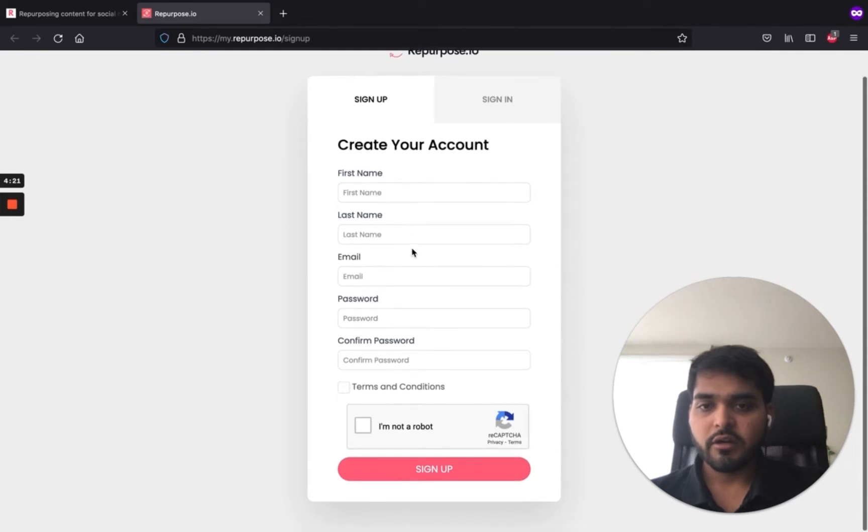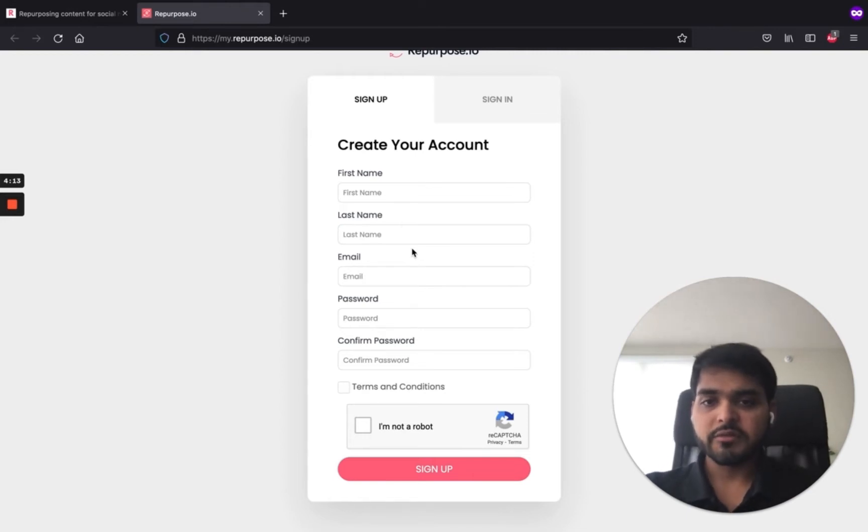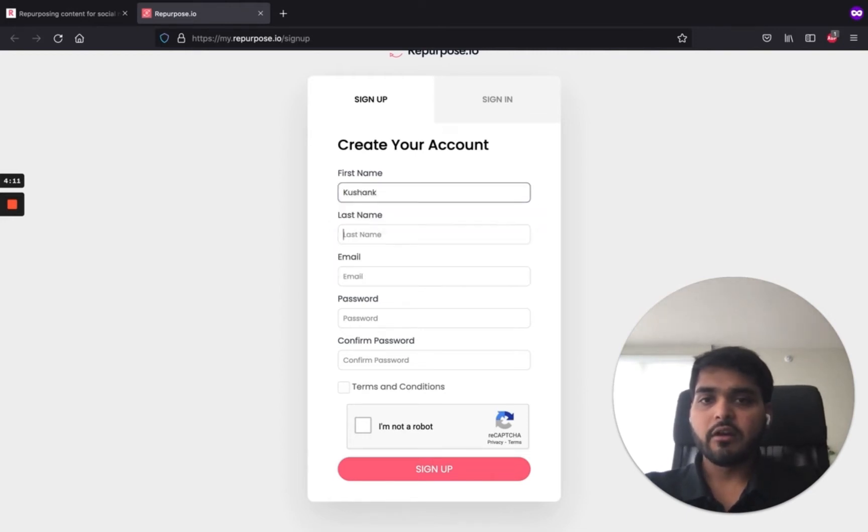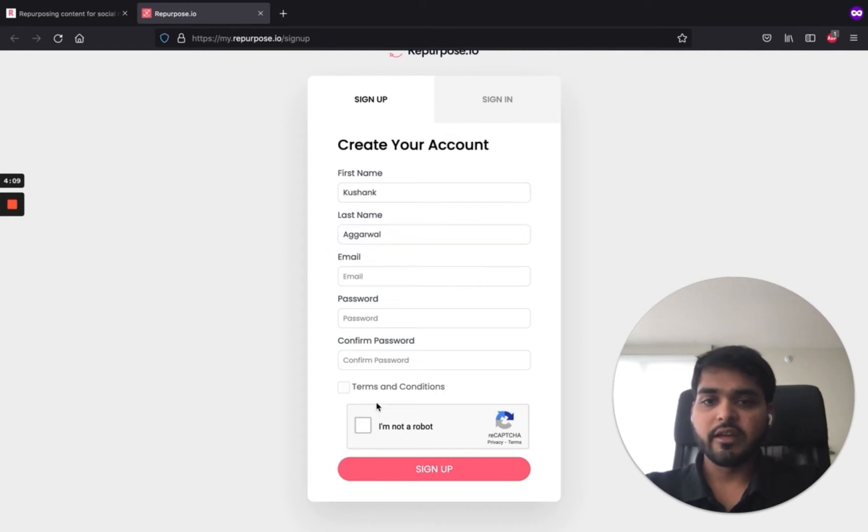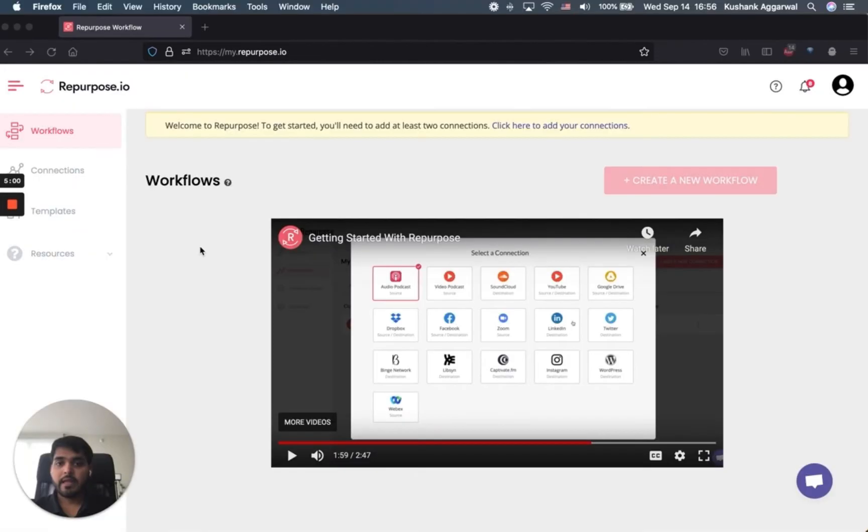Pretty simple signup page over here. I do not like the fact that they don't have Google authentication or any other SSO. I hate filling these forms out. I'd rather just have it all happen with a single click. Just Google, Facebook, actually don't use Facebook. Google or Twitter signup would be great for me.